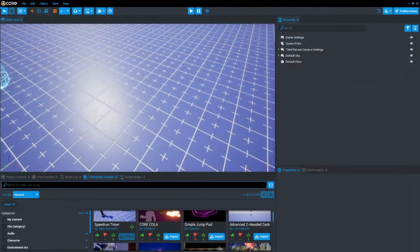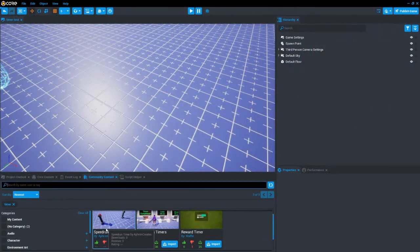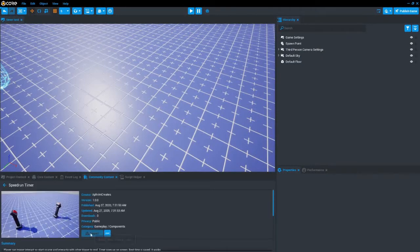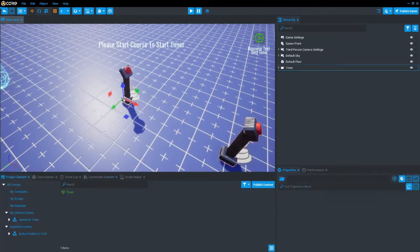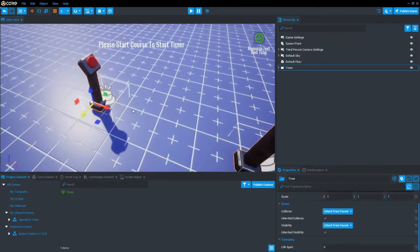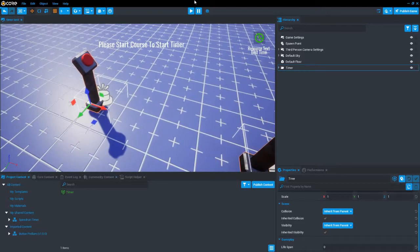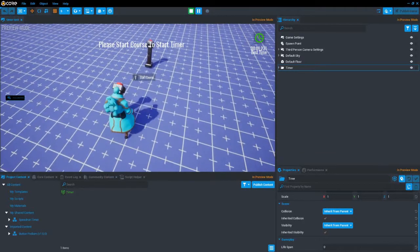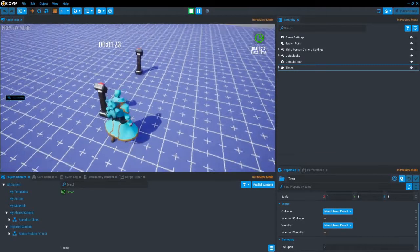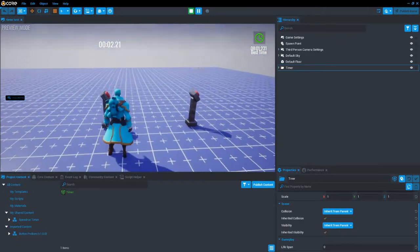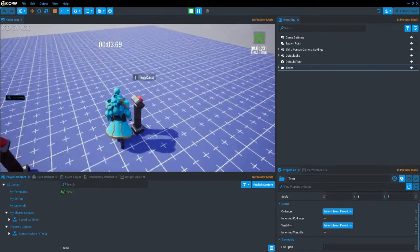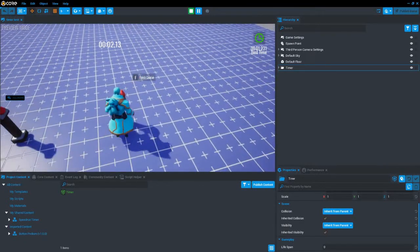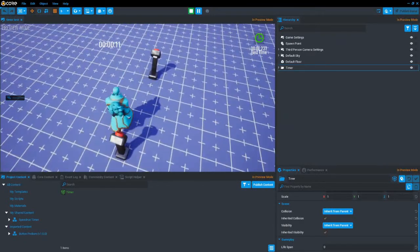Start by getting it from community content. If you drag it in, it will work straight out of the box. You have to interact with a start trigger and an end trigger. It only saves the best time, but still shows your time even if it isn't better than your best time. I will use the rest of the tutorial to explain how to do more things with it.